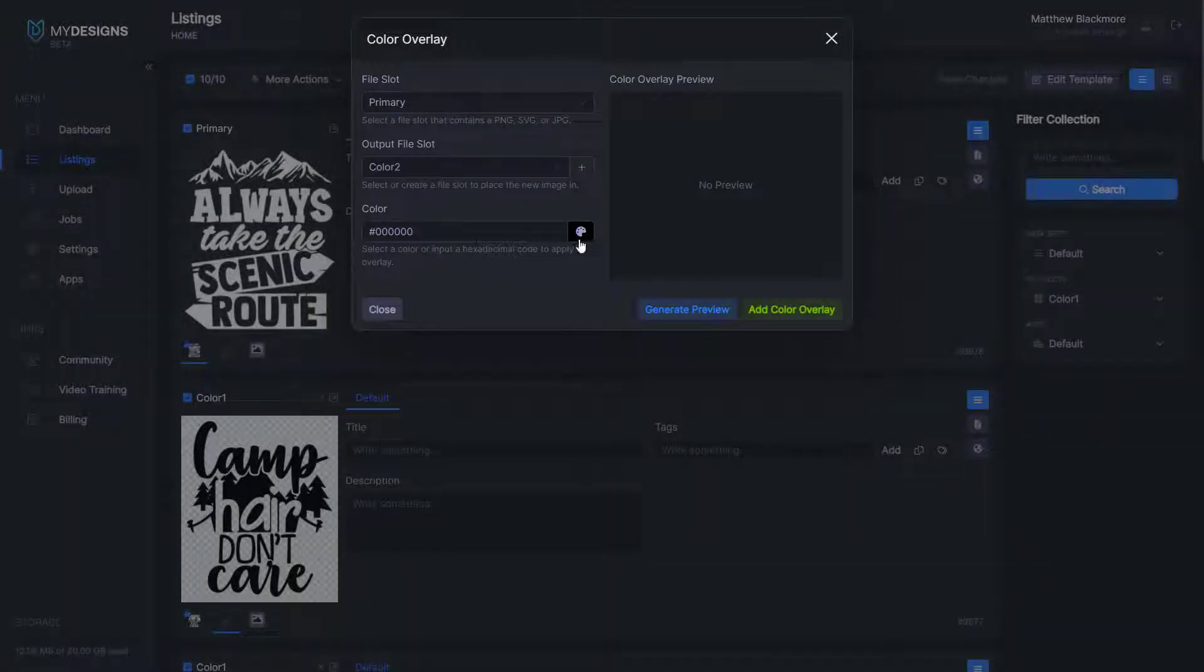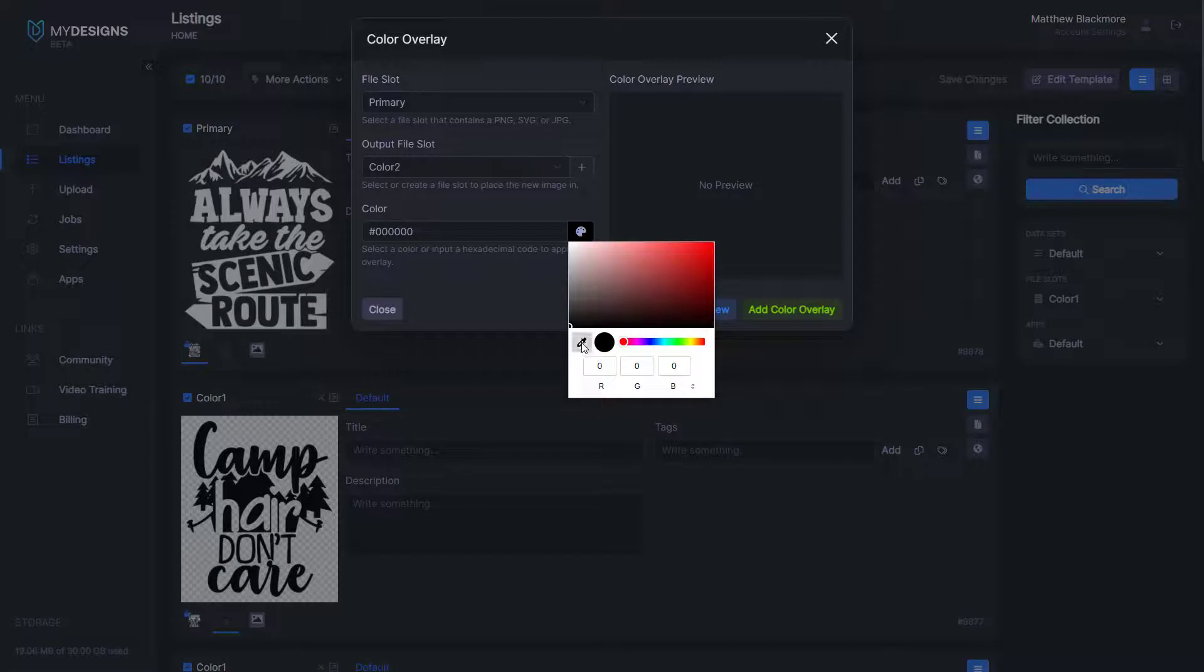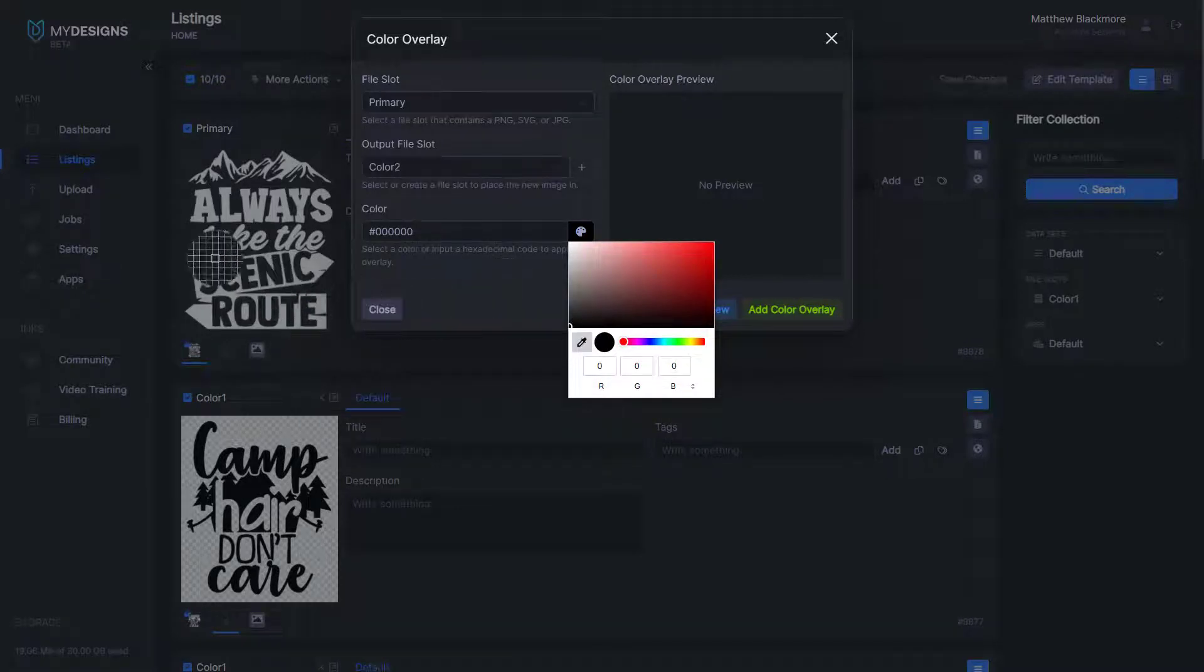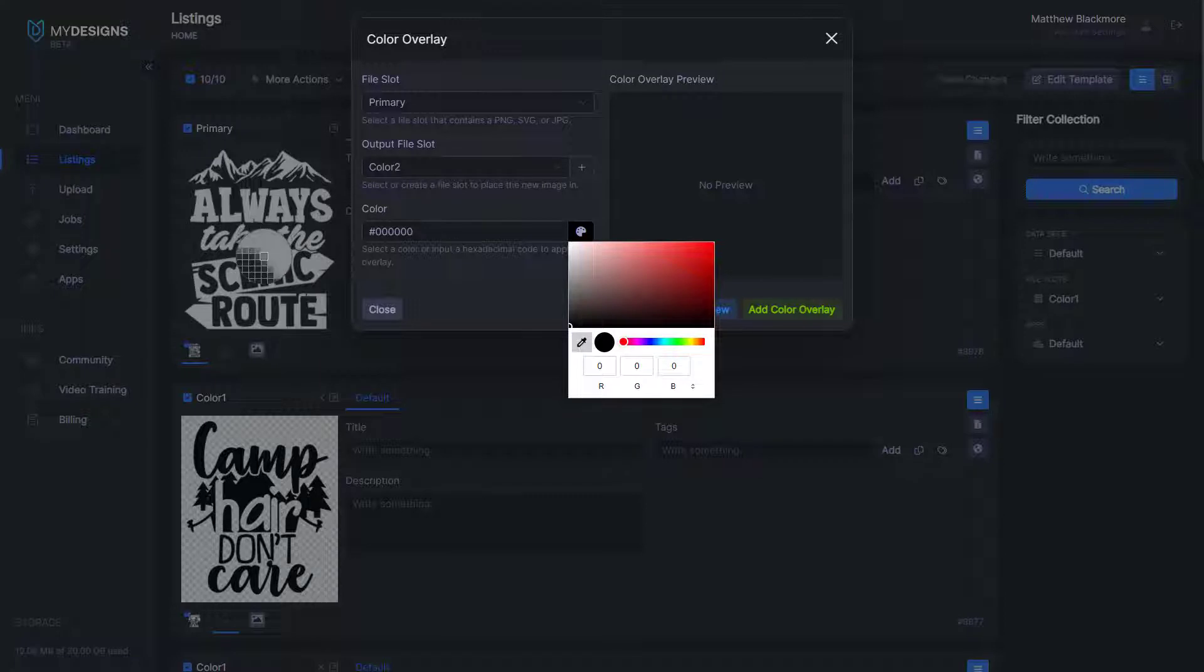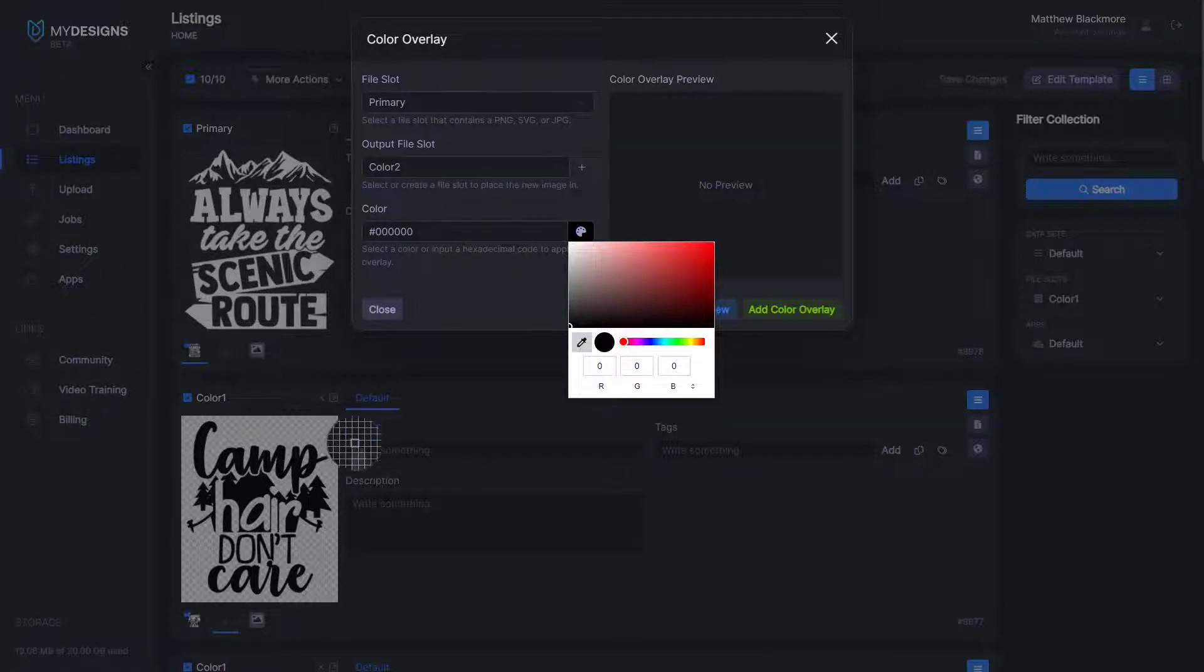So like I said, you can do a hex code if you'd like, but we also do have the option for you to use this dropper. You can go anywhere that you'd like, not just on this web page, on any other web page or any application as well.